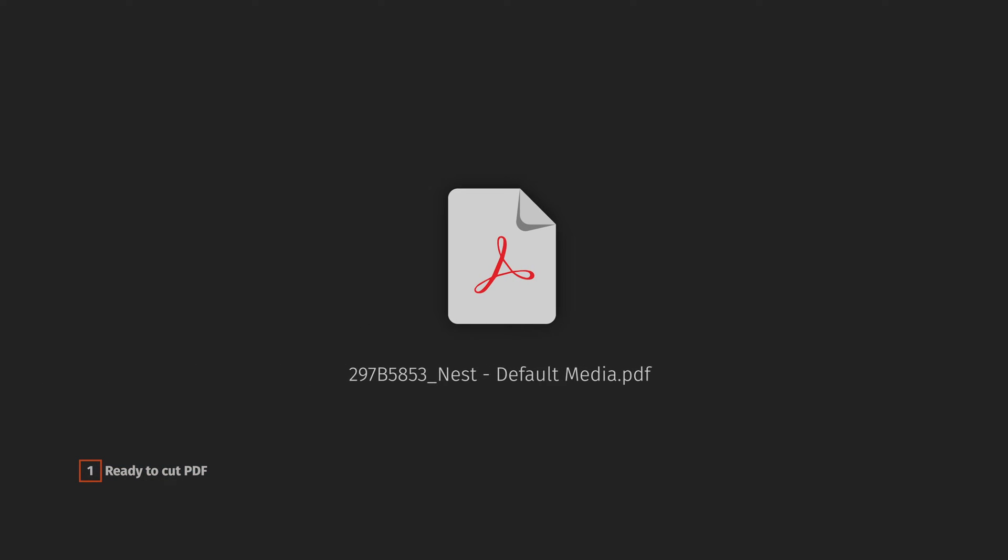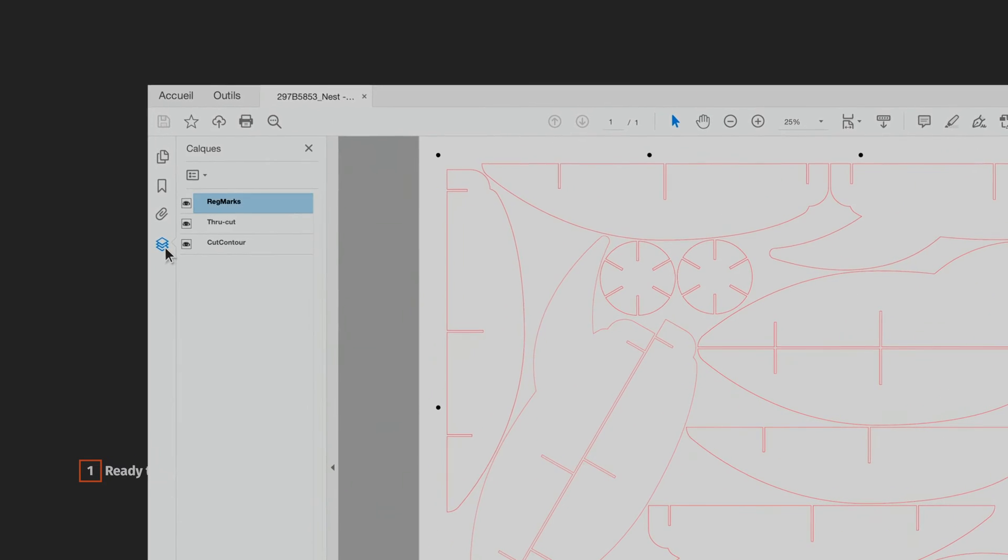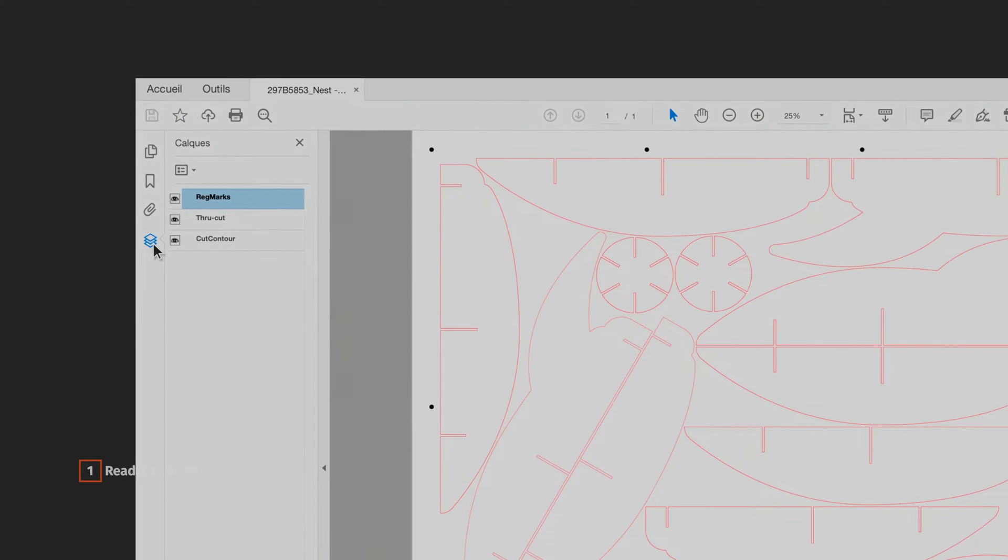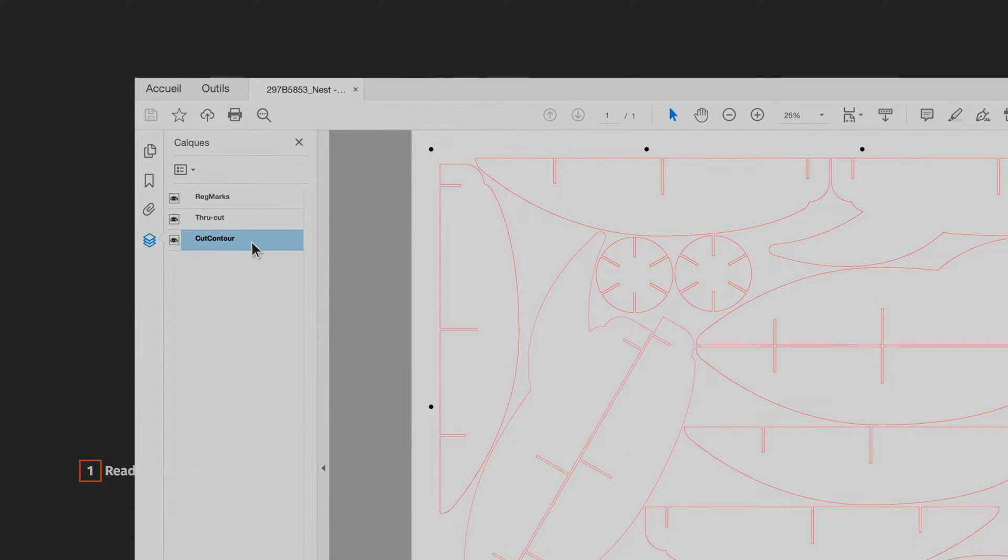Let's open this output PDF cut file generated by Prime Center. Here we can see that each element of the design is contained in different layers that can be linked to different tools or cutting methods set on the Cutter Controller.